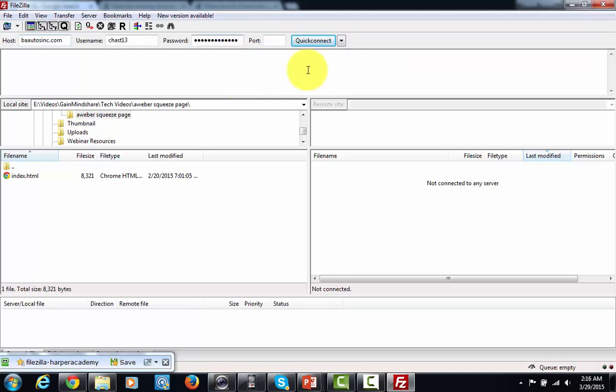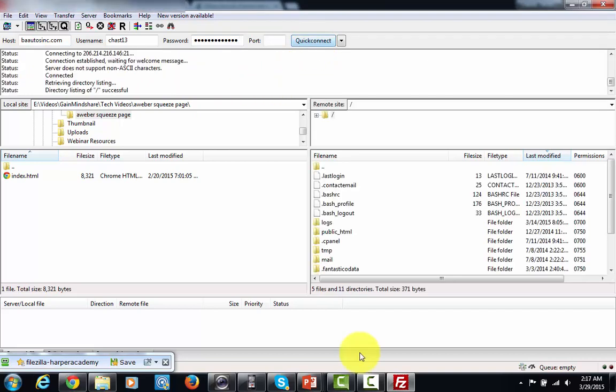Now once you have all that information entered in here you're just going to click the quick connect button and when you do that you're going to see some files here. You're going to see this particular directory that says public HTML.